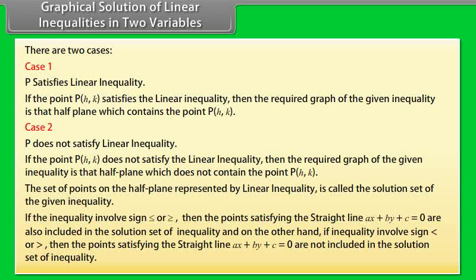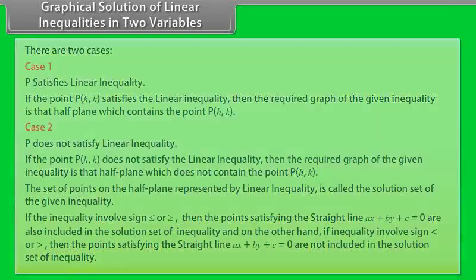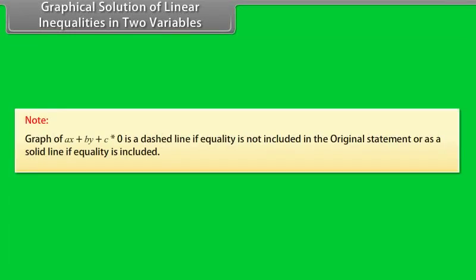Note: the graph of Ax + By + C = 0 is drawn as a dashed line if equality is not included in the original statement, or as a solid line if equality is included.